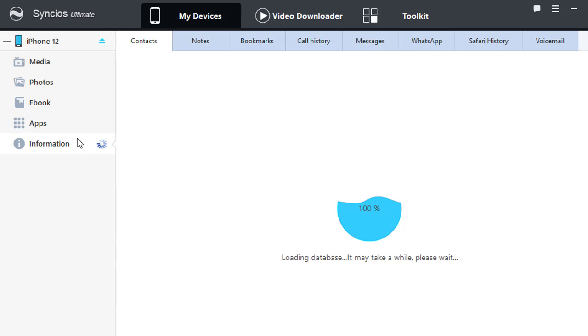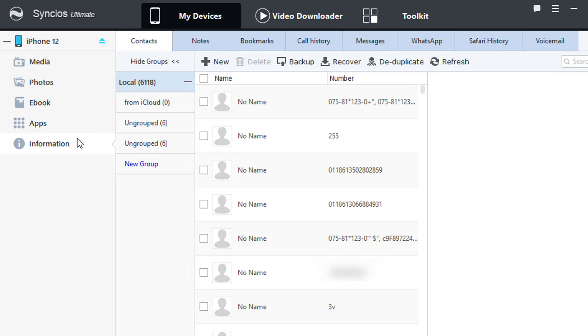Go to Information, you can manage, backup and restore more contacts.